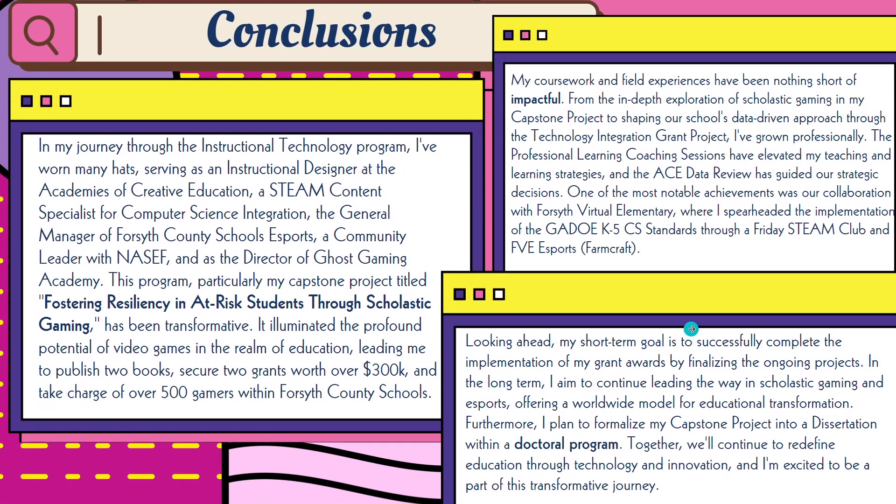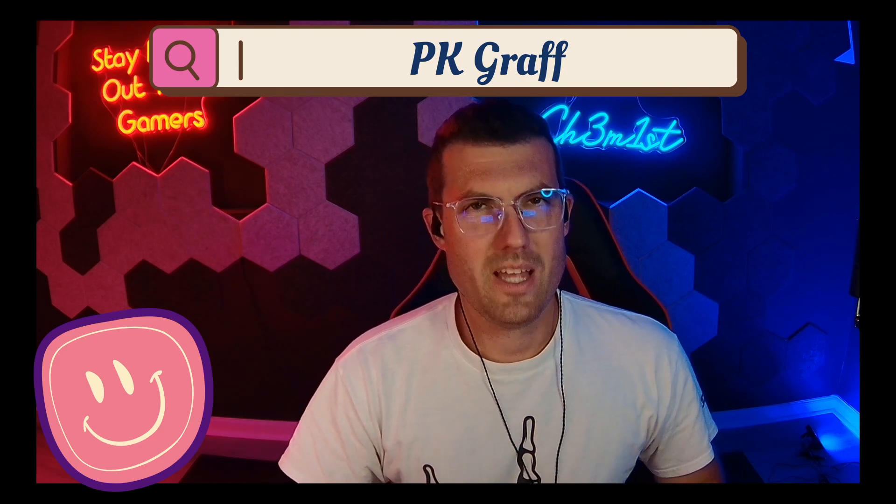Lastly, conclusions — please feel free to click pause to read. I have a lot of goals and a lot of growth, and the number one thing is that I want to take Fostering Resiliency in At-Risk Students Through Scholastic Gaming and formalize it into a dissertation for a doctoral program. That is where I am headed. Super excited — and as always, stay positive out there, gamers.